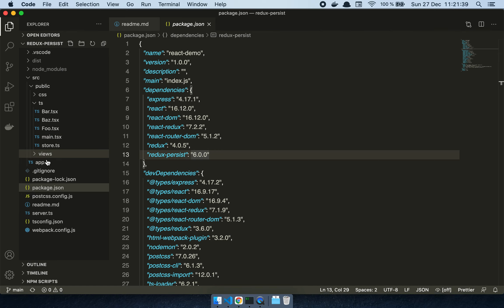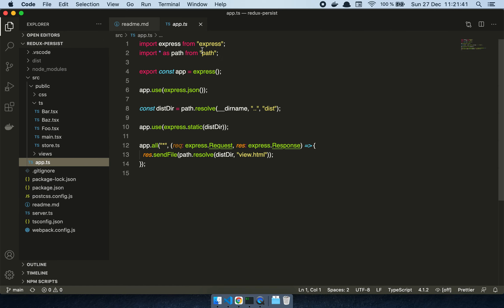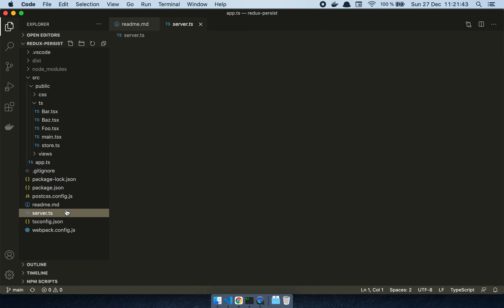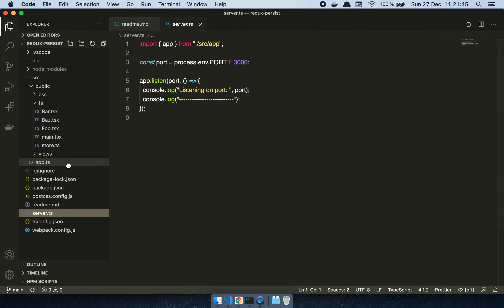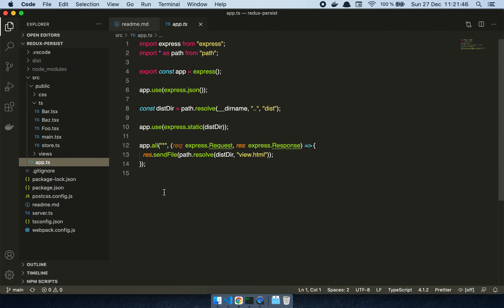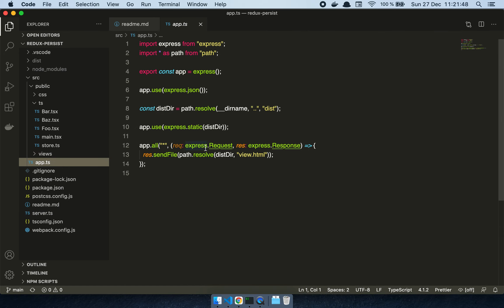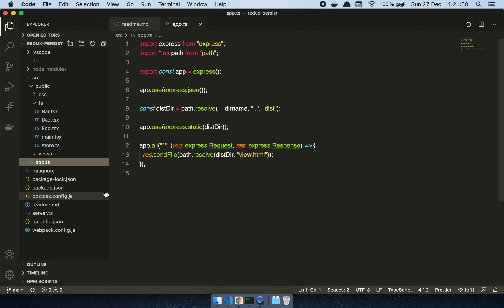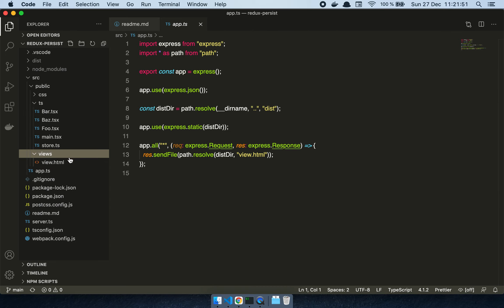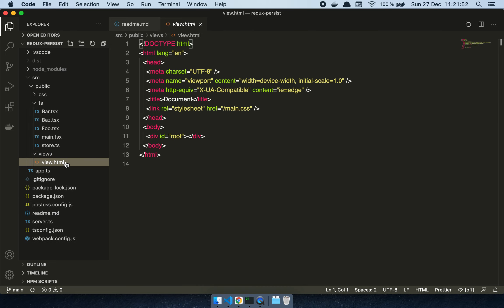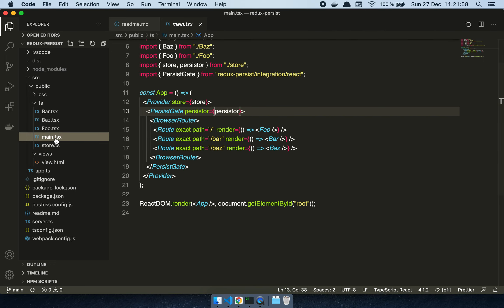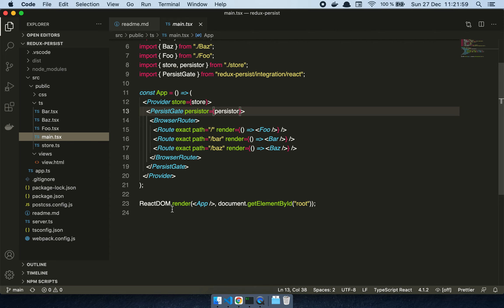I have this tiny Express server here that's just being served up on port 3000. I probably don't even need this because that's one of the beautiful parts about using this. Then I have this view that I serve up with some HTML, and here's my main application.